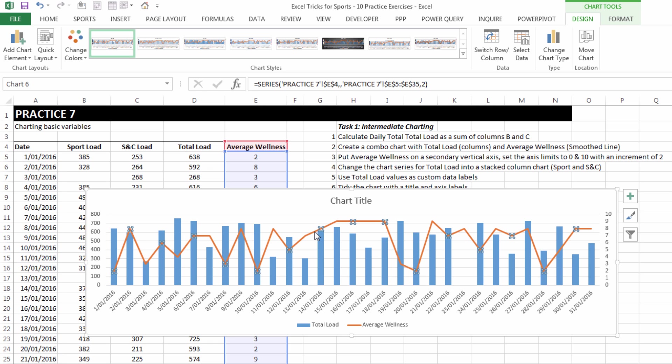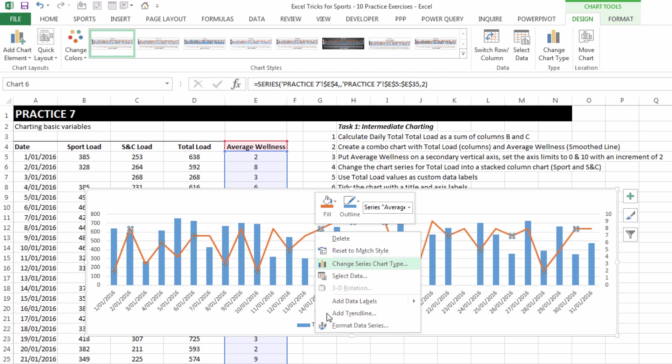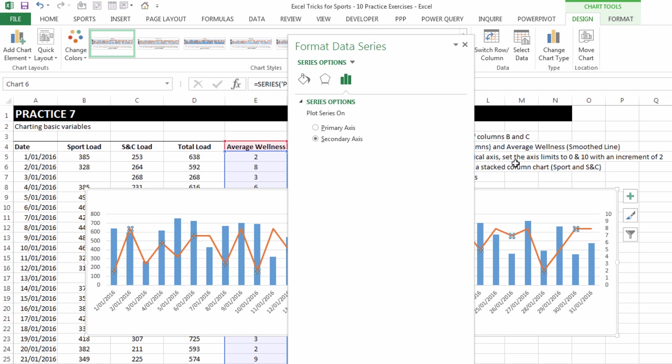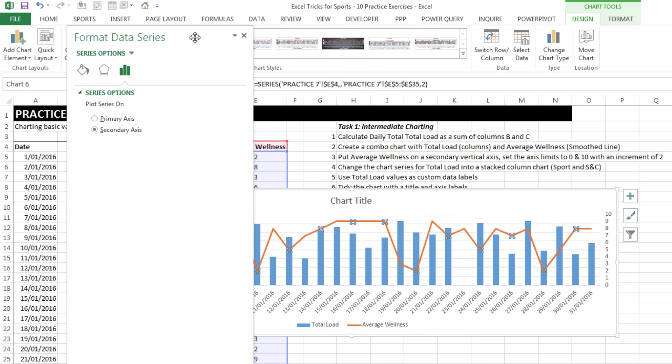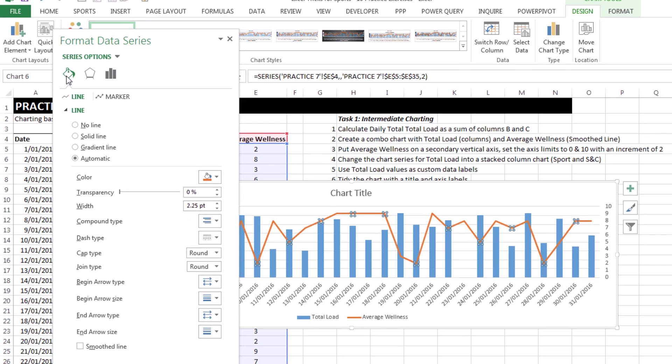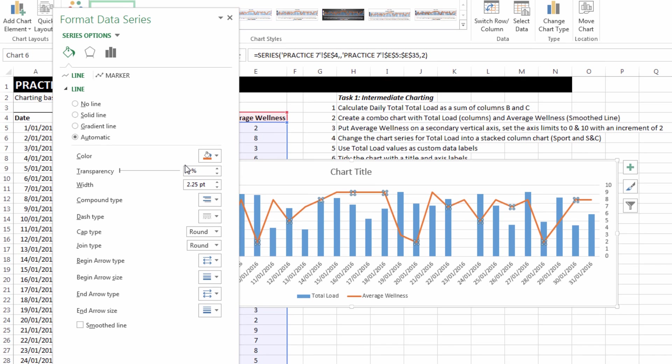And so we can see now there's a little bit of value in that average wellness line whereas previously there wasn't. If I right click on the average wellness line and choose format data series from the right click menu, we've got a bunch of options that we can look at.